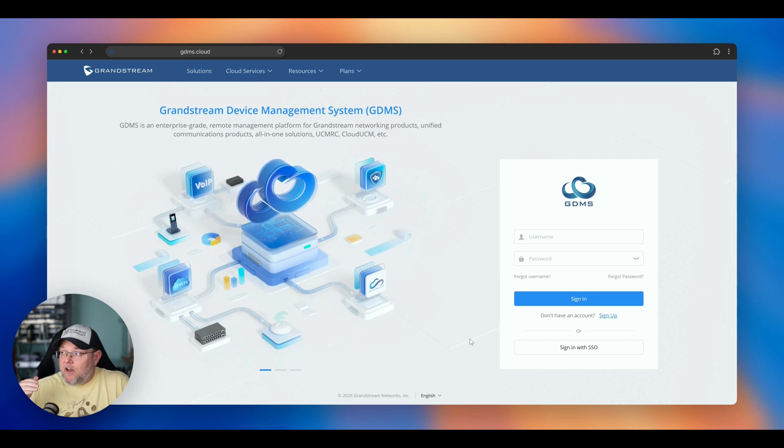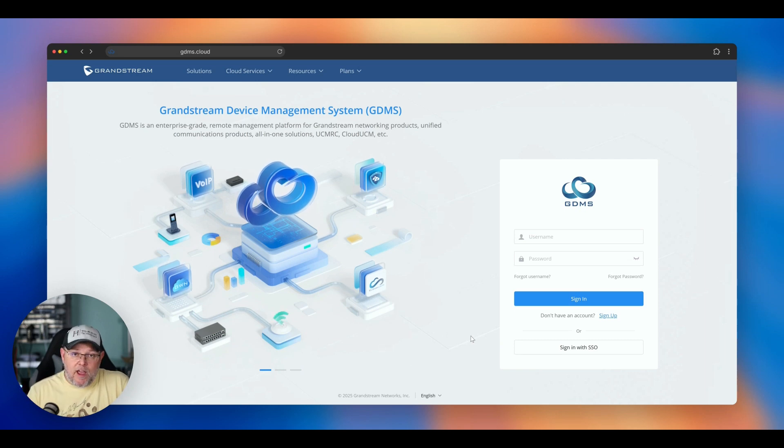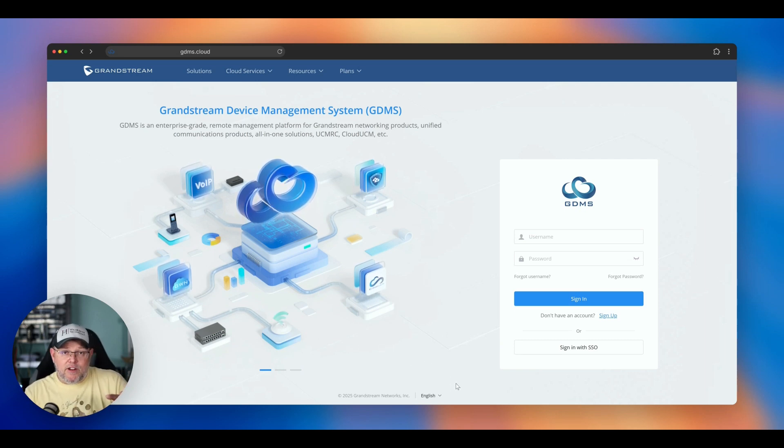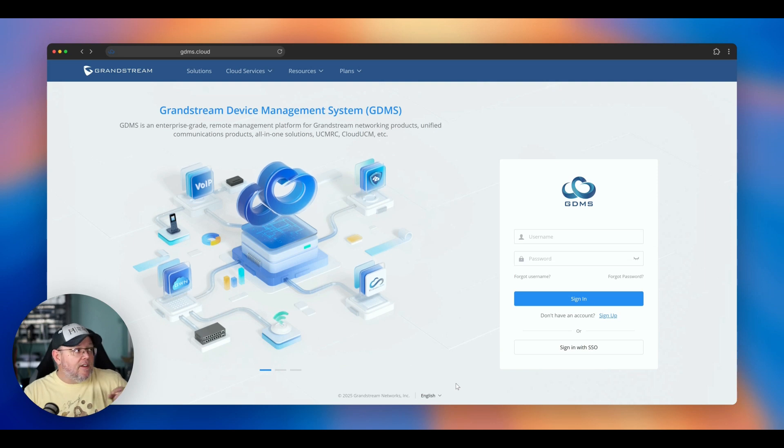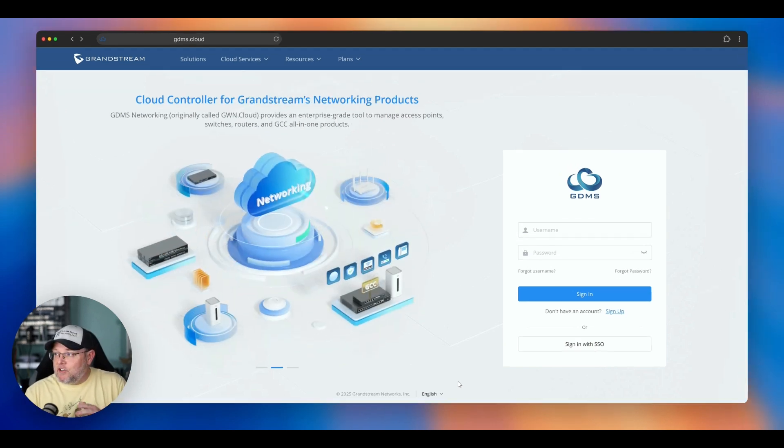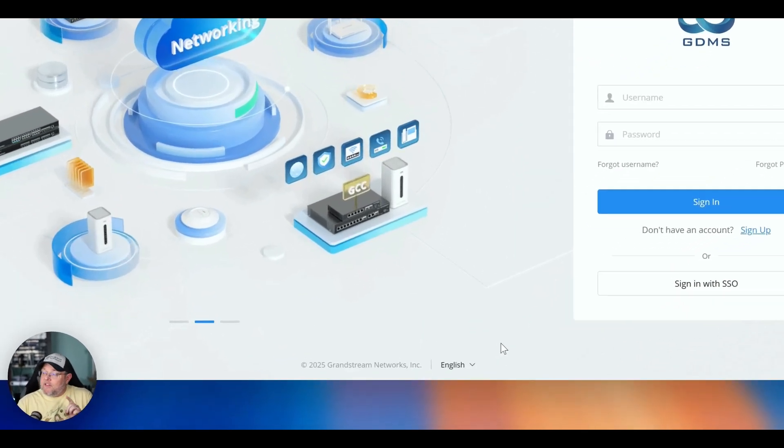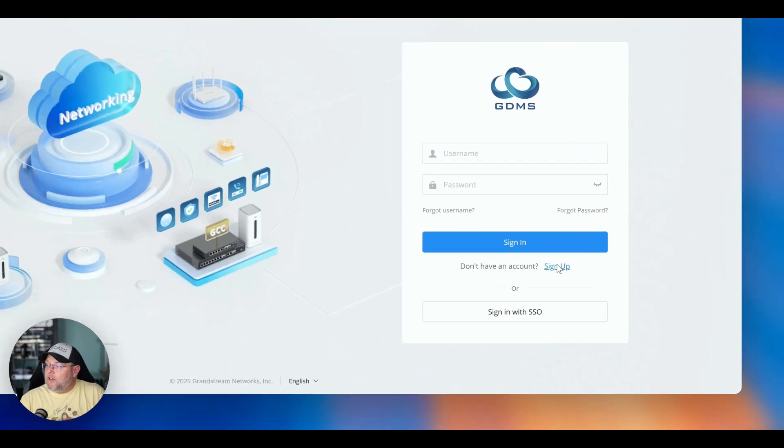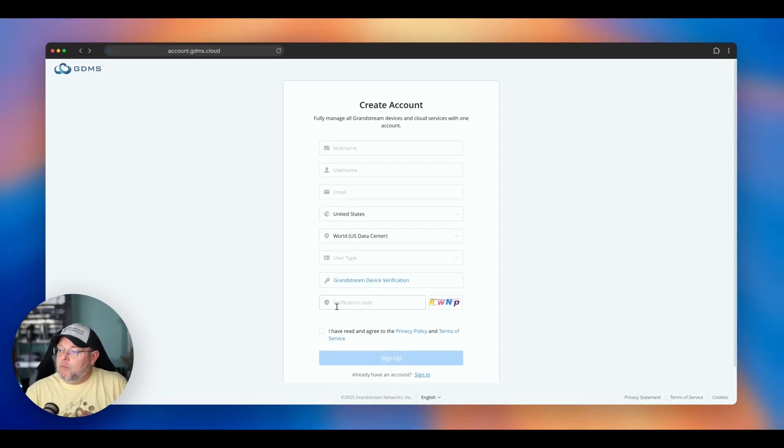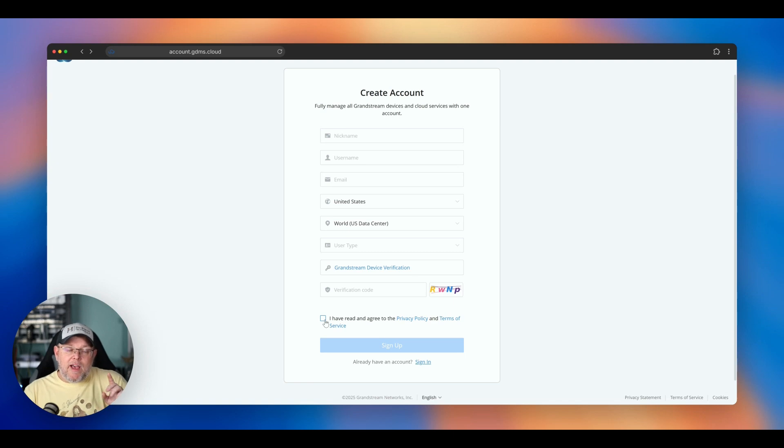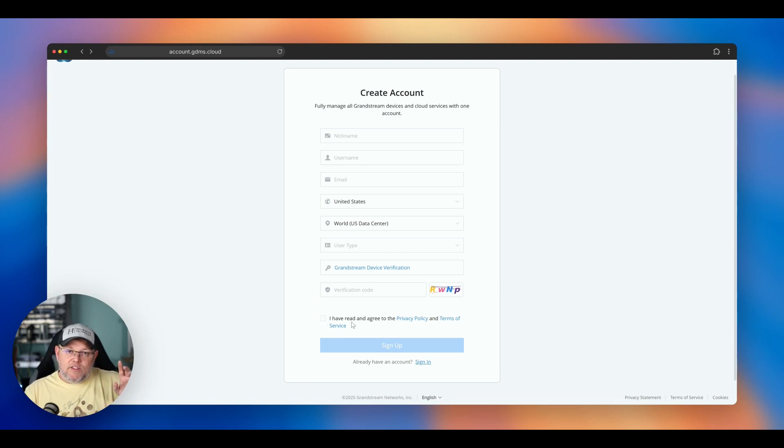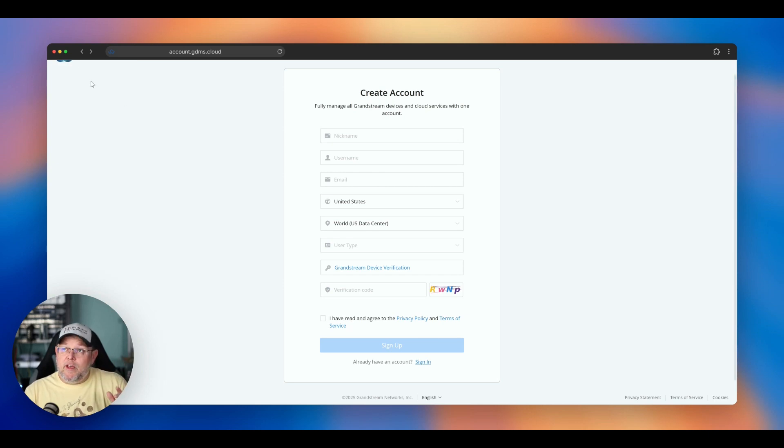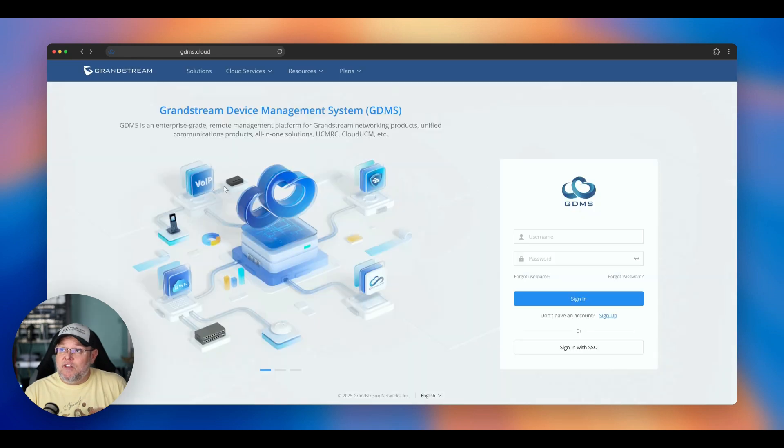So I already have a GDMS account, and I have a lot of my devices registered. So I'd have to find a device I don't have registered, create the account. The other thing is, once you get through this sign-up process, you don't get automatically activated. Grandstream actually has staff who are verifying this information before they turn the account on, which is another thing. So there's a human element to it in the background, which I think is fantastic.